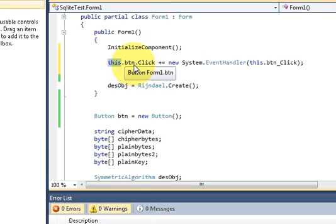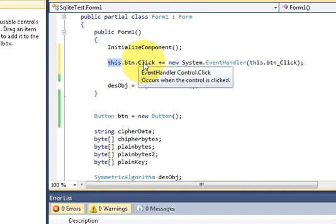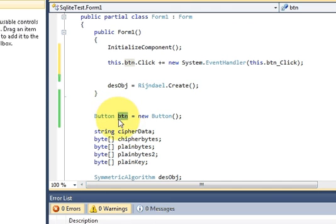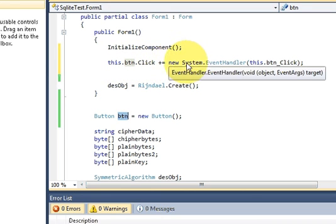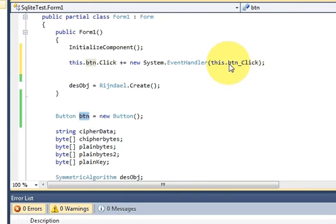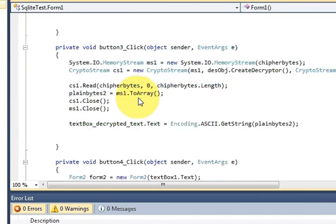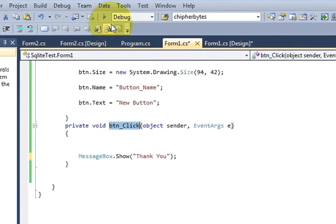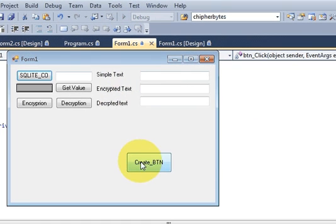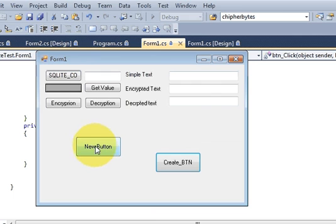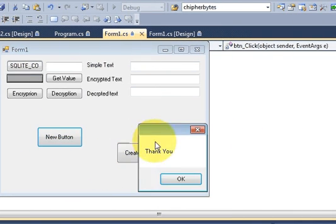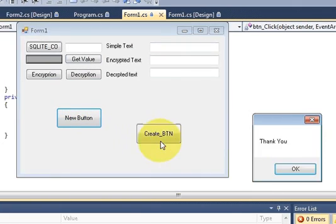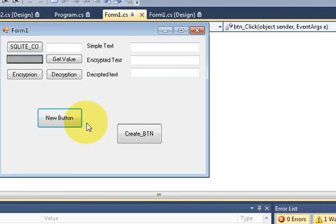Just below the InitializeComponent function, write the following code to register your button click event: this.btn.Click += new System.EventHandler(this.btn_Click). Here 'btn' is the button variable we declared earlier, and 'btn_Click' is the same event handler function we wrote. This registers the event handler so the click event will fire.